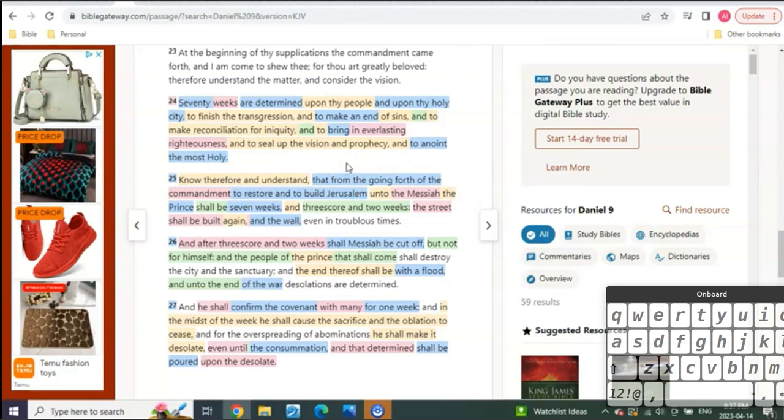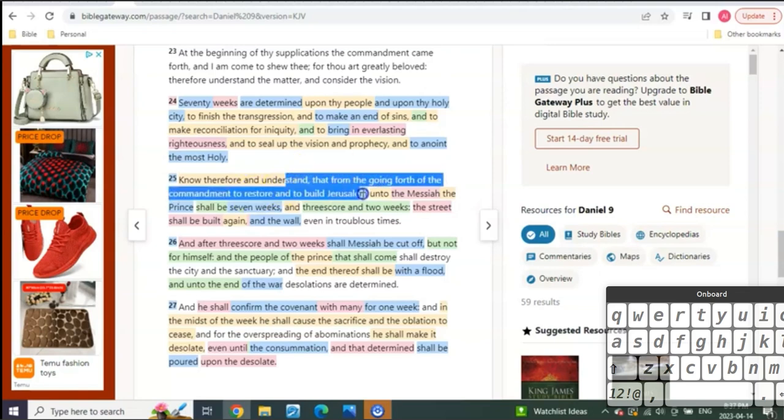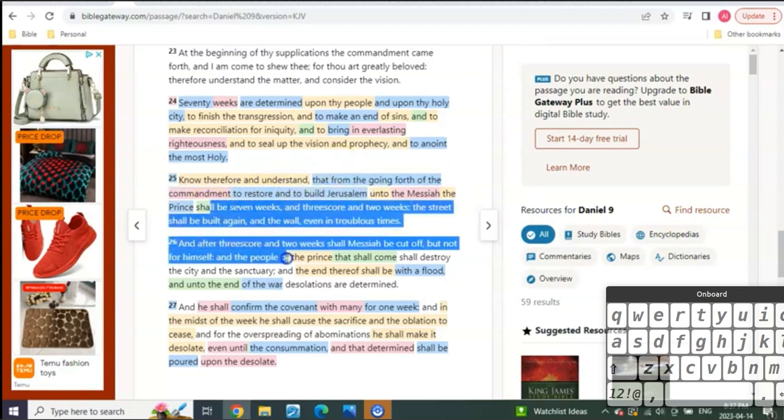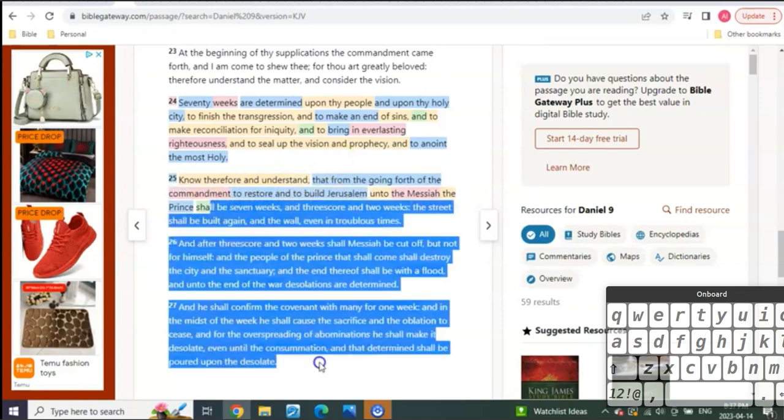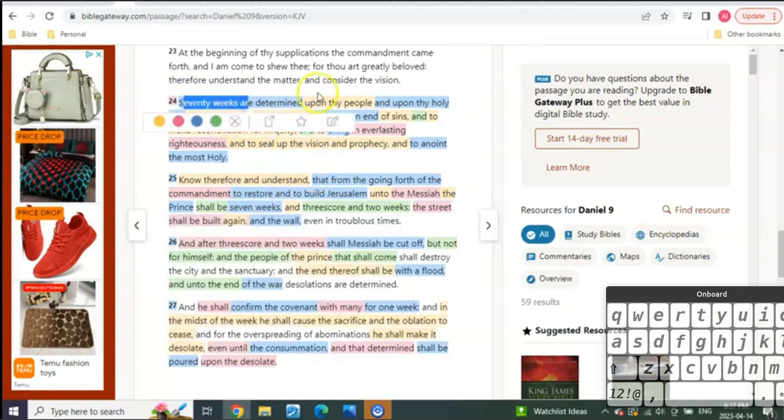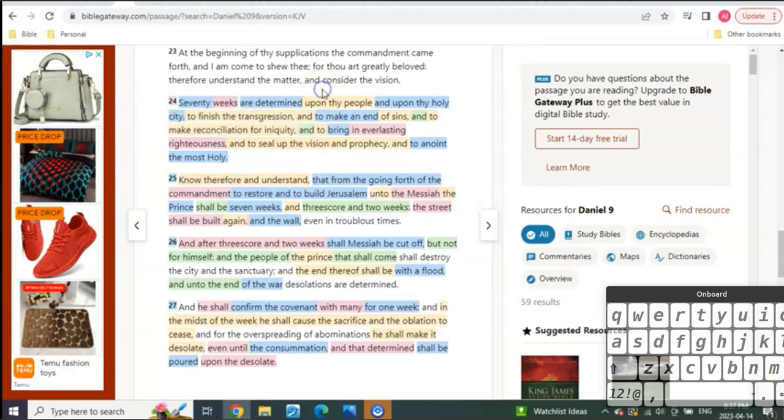If they're going to be attacked and destroyed, that means the commandment to rebuild is going to happen within a period of time before the 14 weeks, the 14 years begin, which was after the Feast of Weeks.